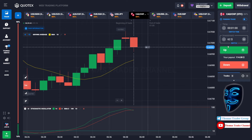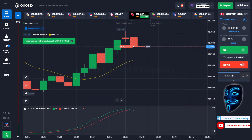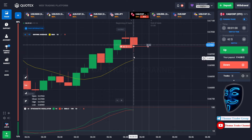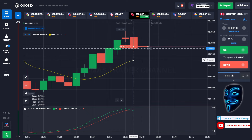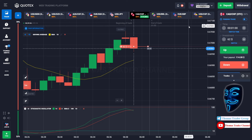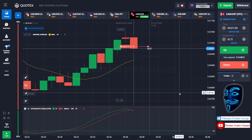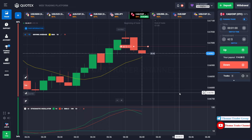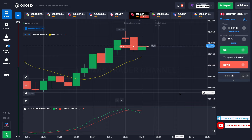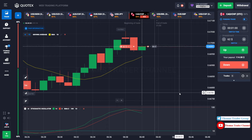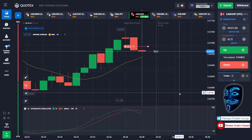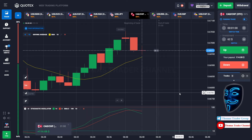Over here we can still open sell for one minute because I'm sure the market will continue the correction to the moving average line before it continues the bullish trend. Let's prove it and wait till the end of our trade. We made a right prediction — we made a profit of $114.